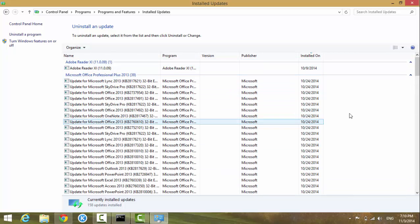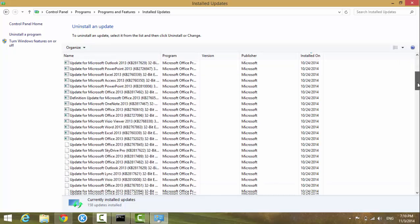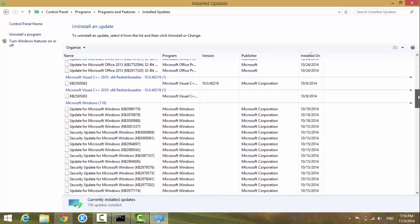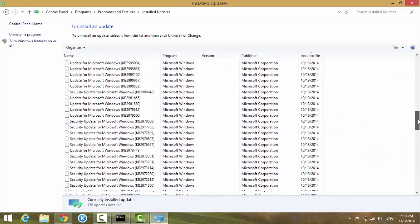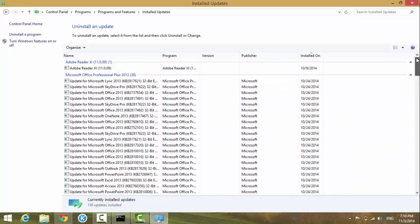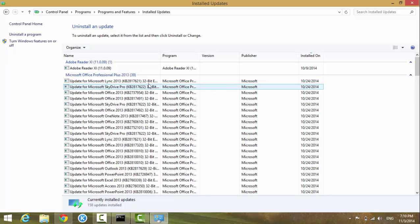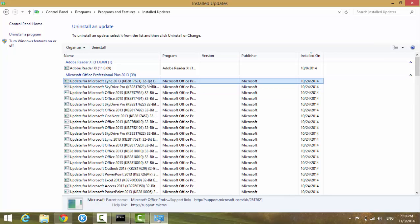Simply highlight the update you want — for example, this one here — then click 'Uninstall' and follow the on-screen instructions.